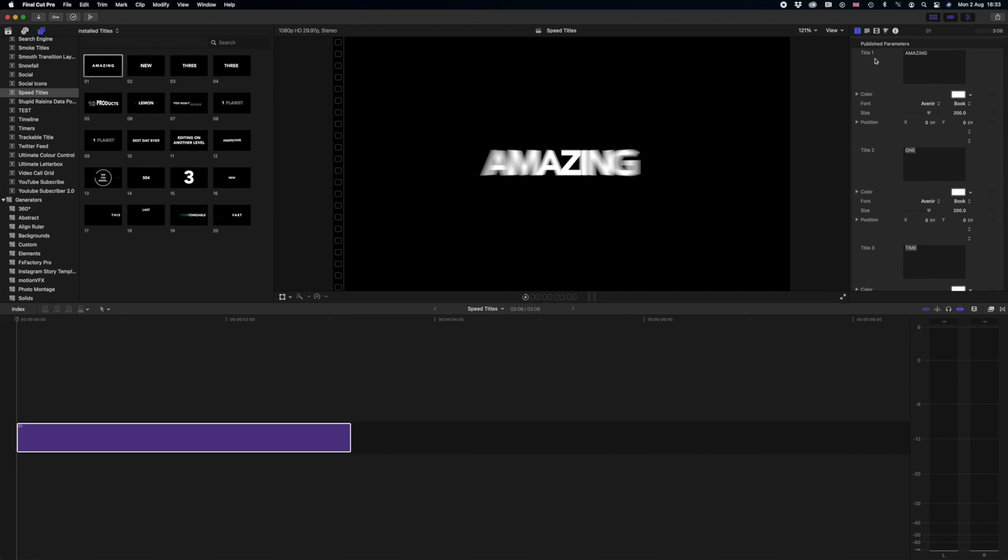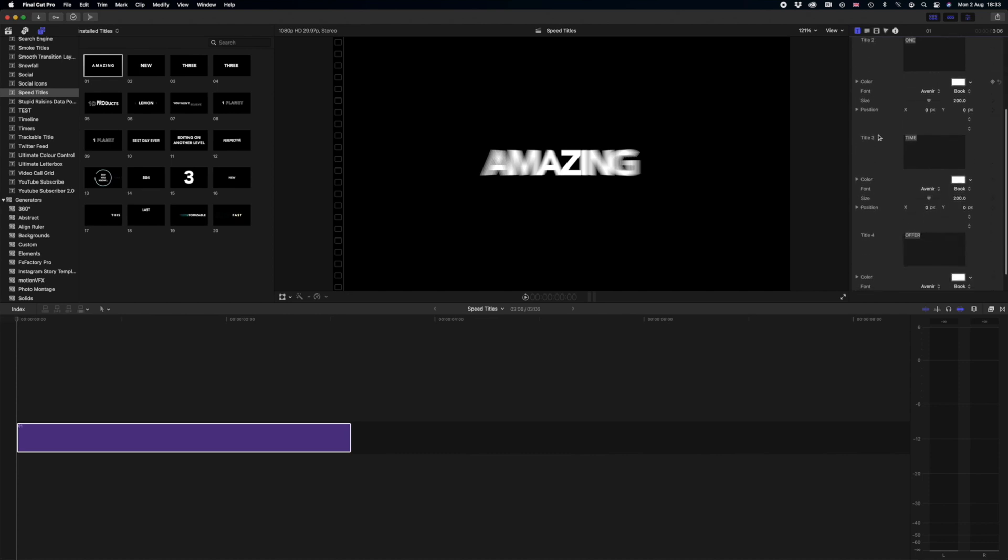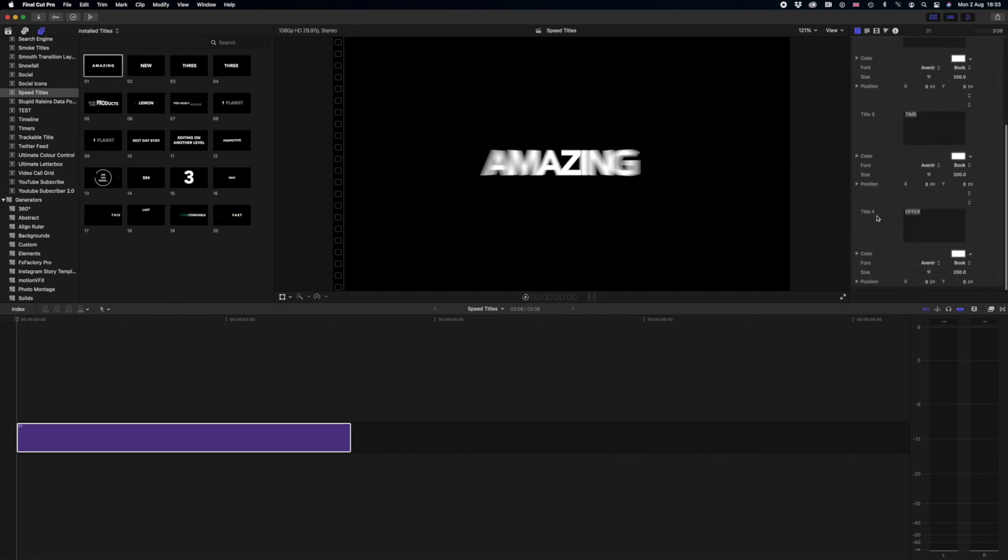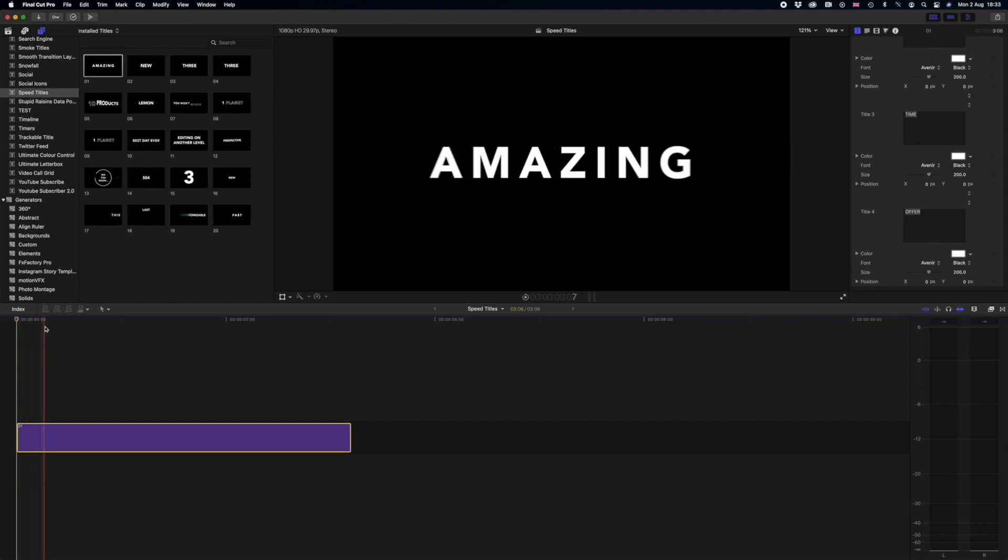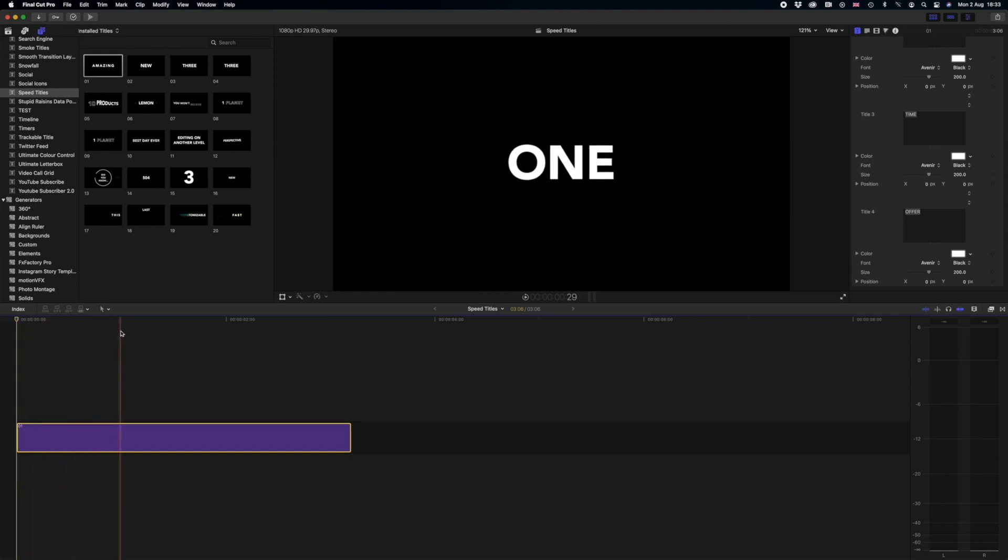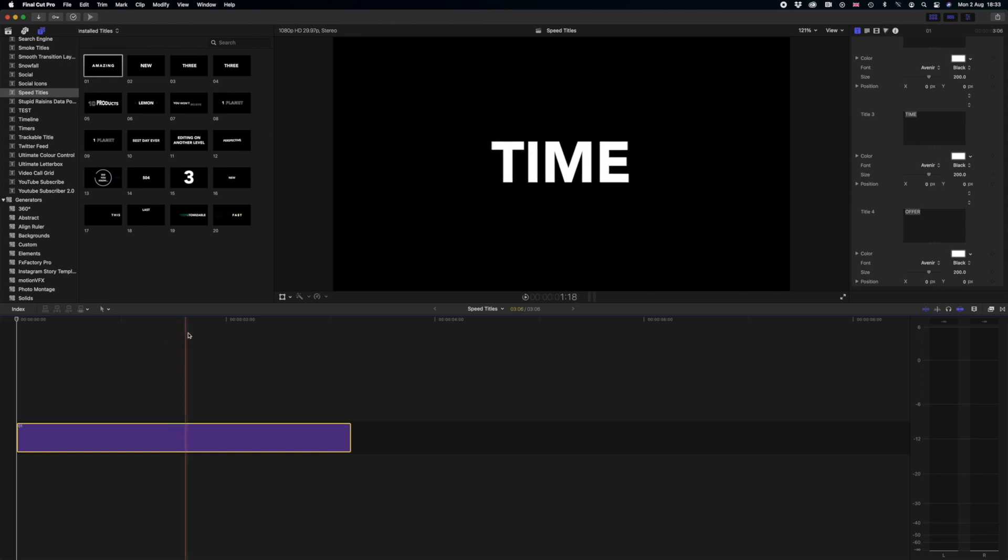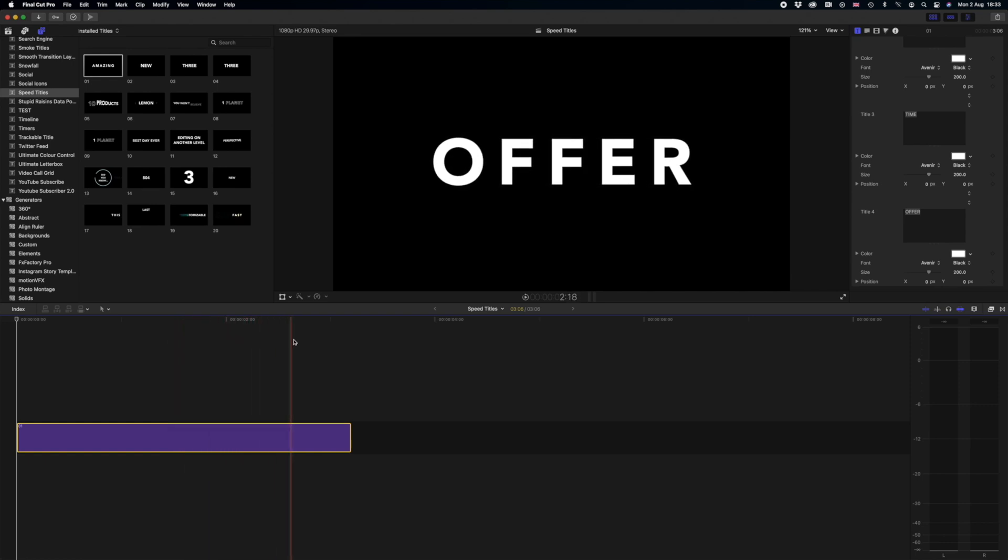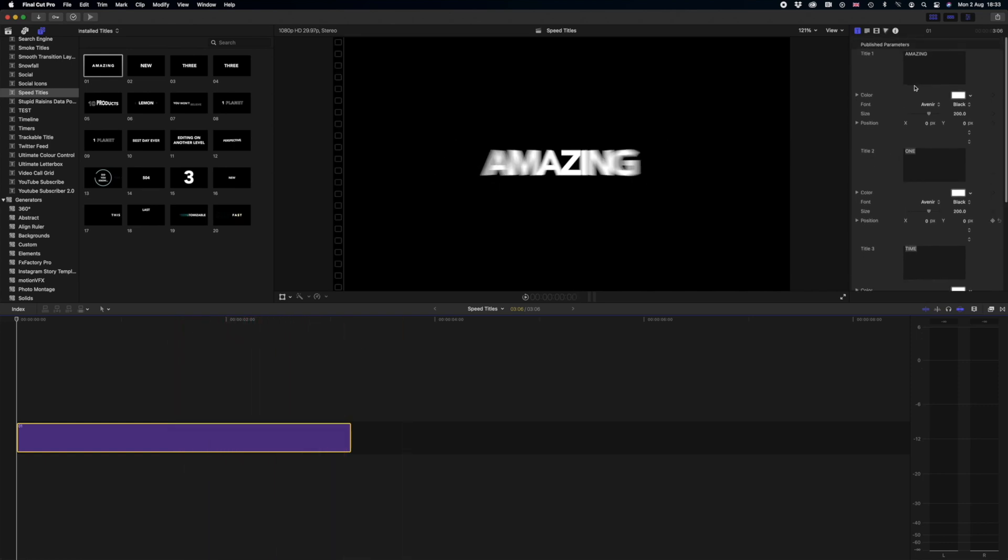You can see here we've got title one, title two, title three and title four. If we go through the title you see there's one is amazing, two is one, three is time and four is offer. So all we have to do is change these one by one.